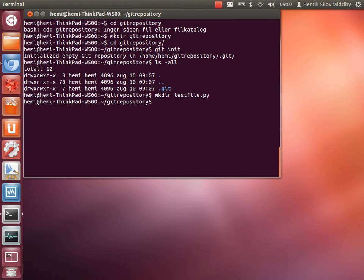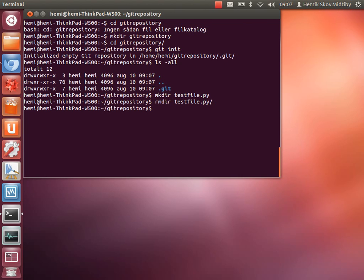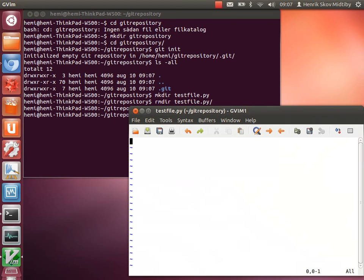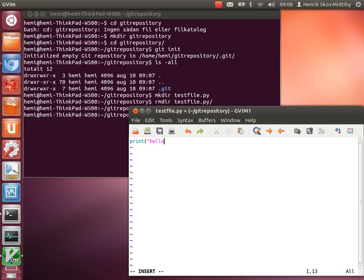We will just create a small test file. Sorry. Like this, and print hello world.